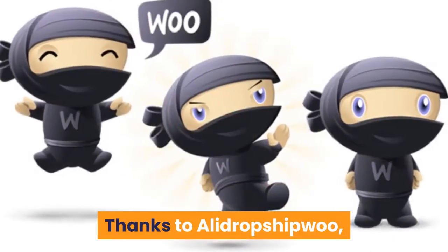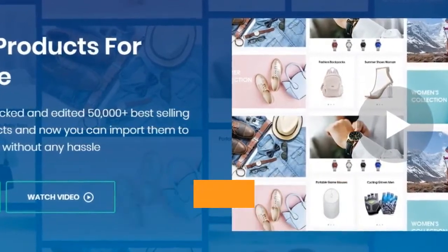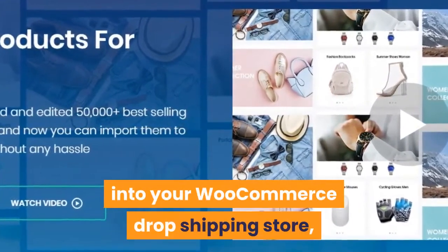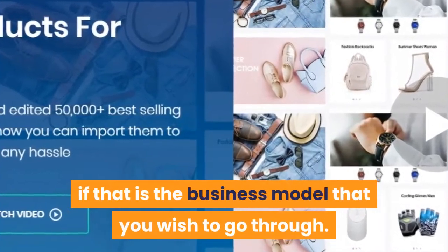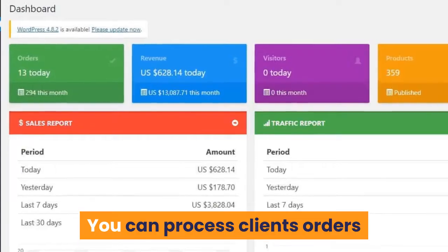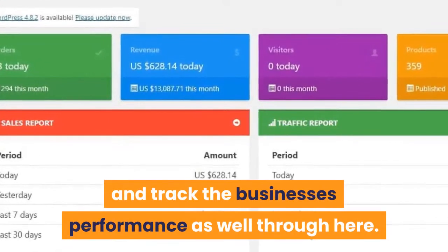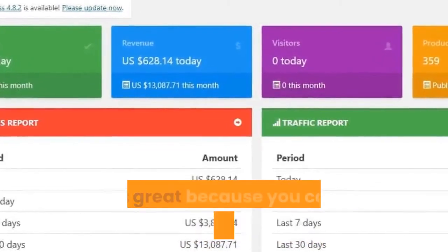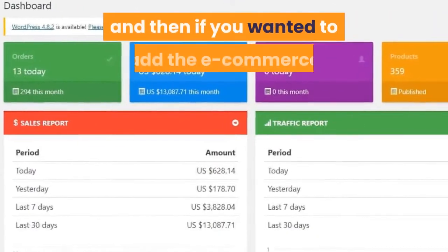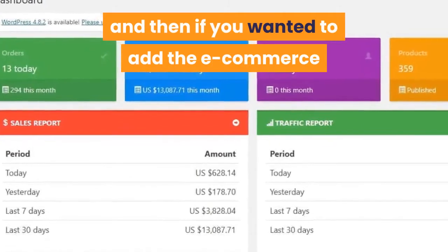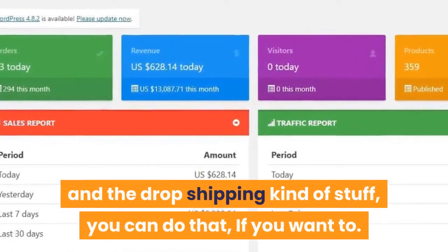Thanks to AliDropship Woo, you can import products directly from AliExpress into your WooCommerce dropshipping store, if that is the business model you wish to go through. You can process clients' orders and track the business's performance as well. This is great because you can still run a WordPress website and then add the ecommerce and dropshipping functionality if you want to.